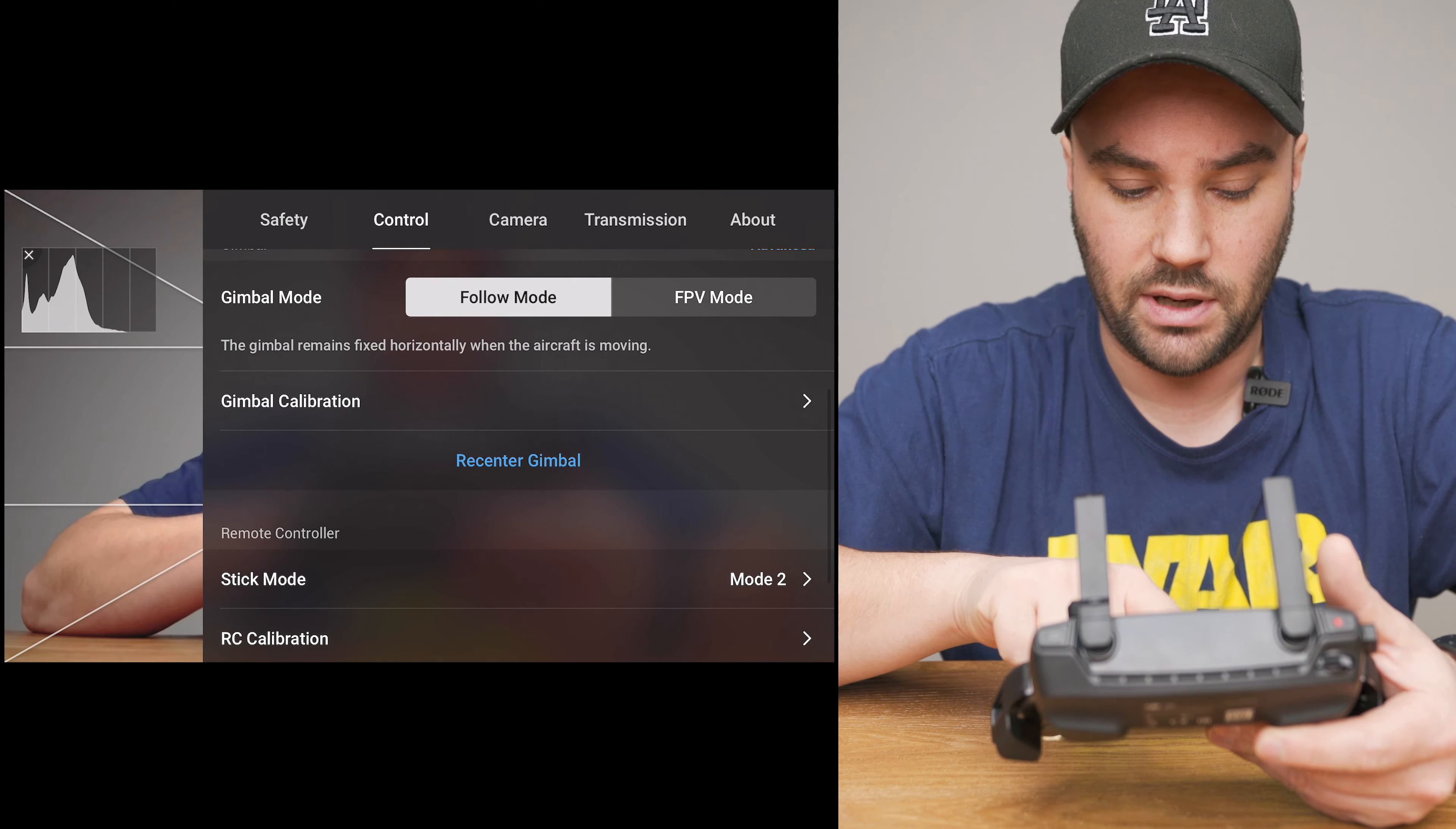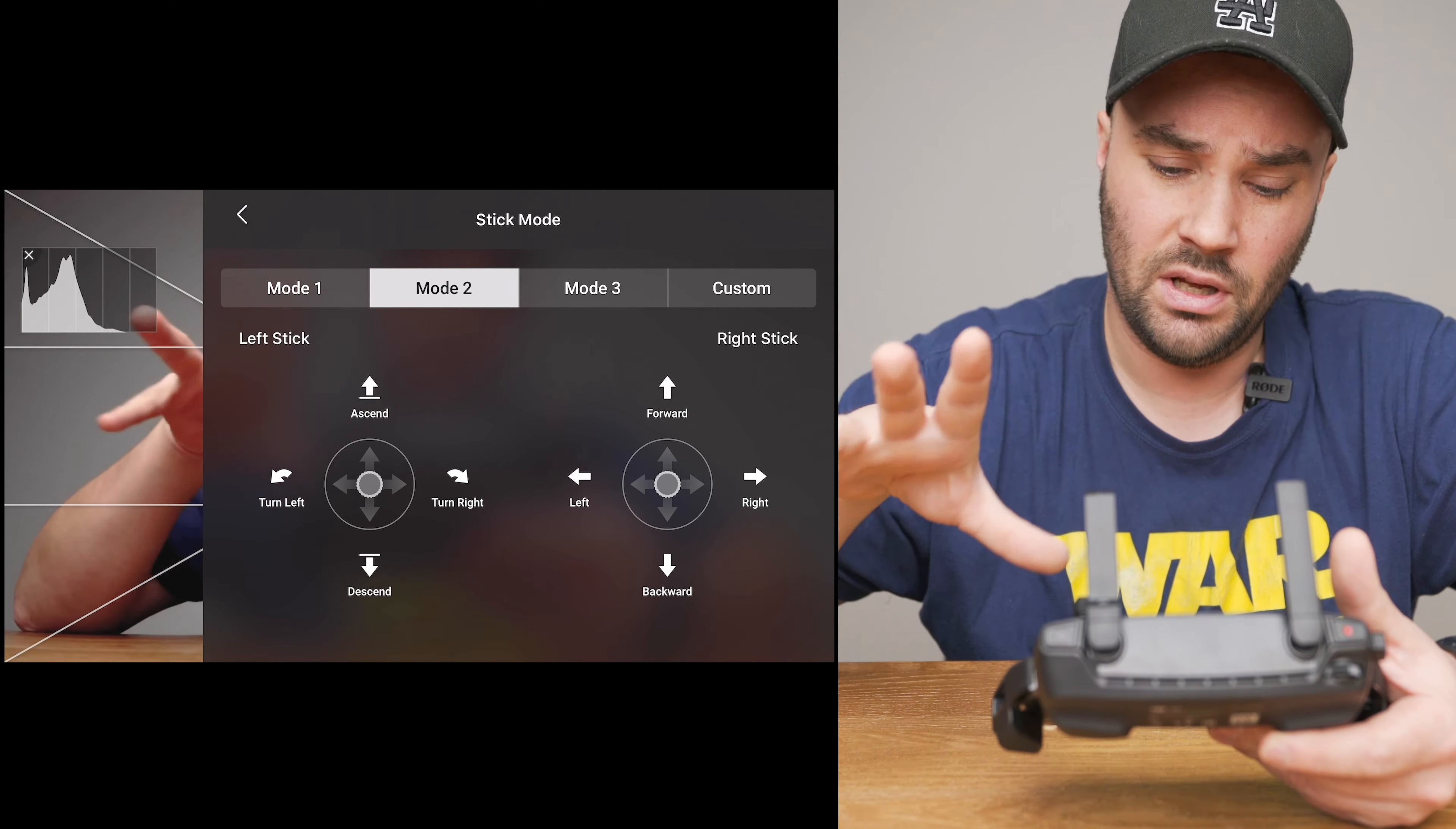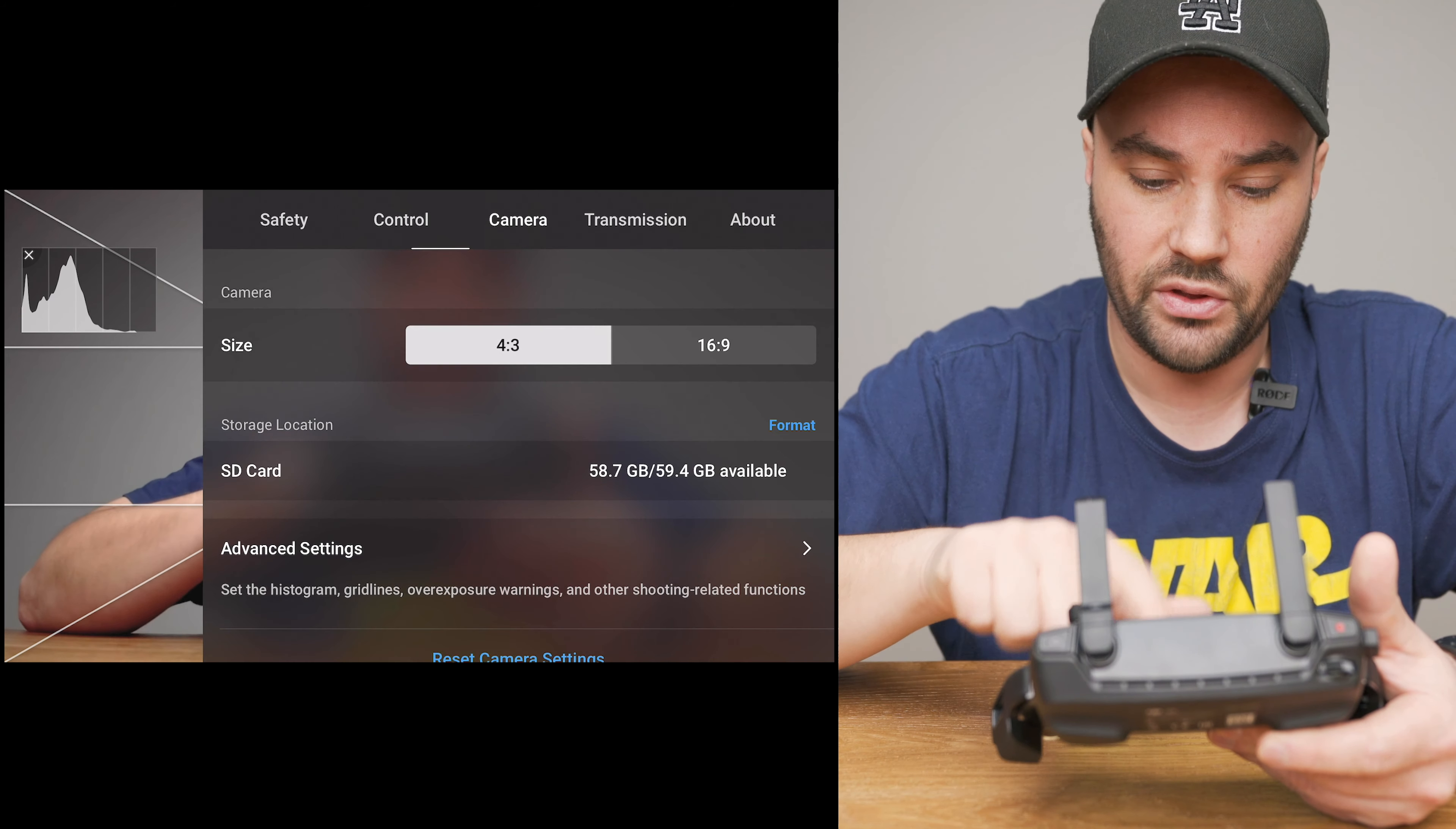Let's go back. Gimbal calibration if you really need to, then you can calibrate your gimbal. Stick mode is mode 2 which I think everybody uses for all the gimbals unless you want to be a little crazy and play around. You can use some of the different stick modes but I use stick mode 2 like most of the world.